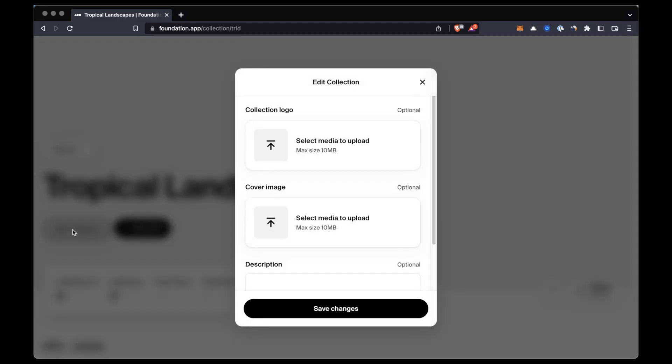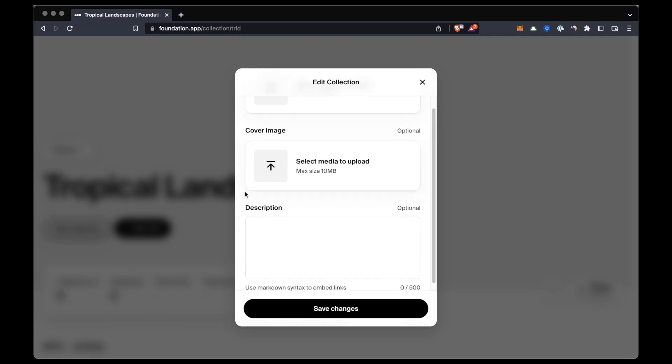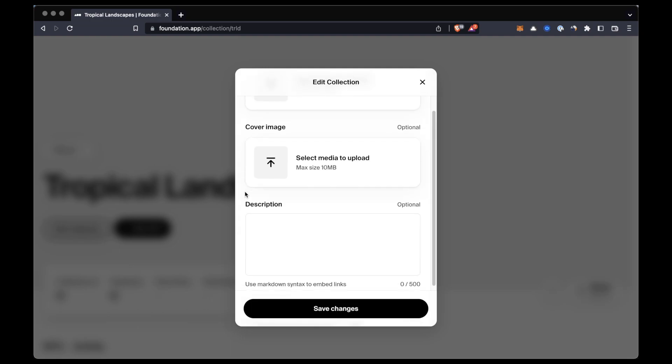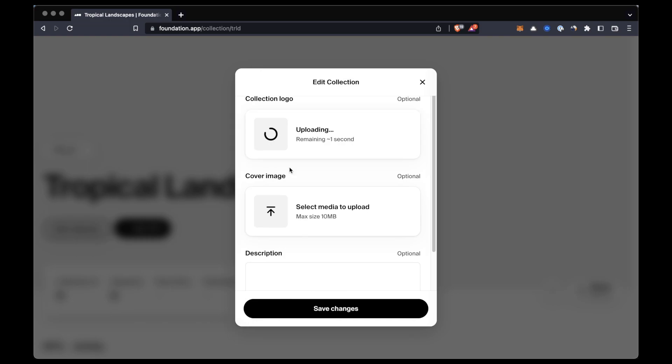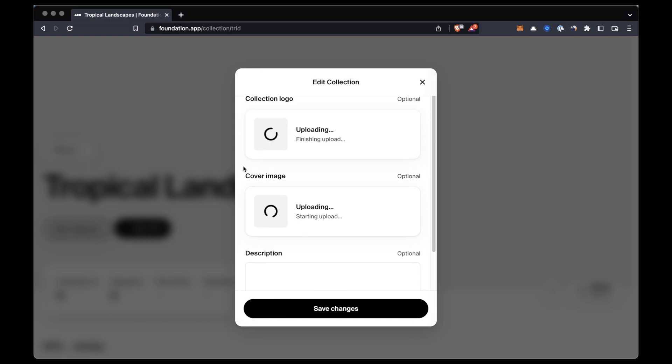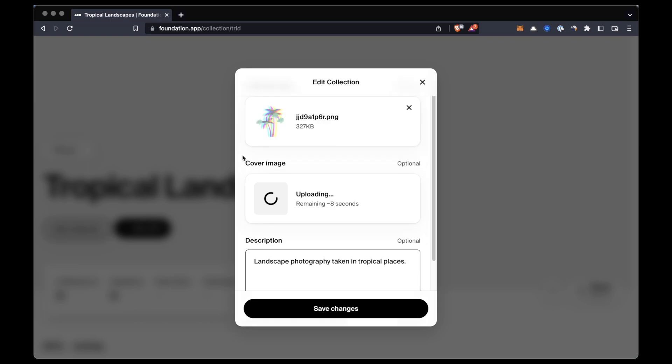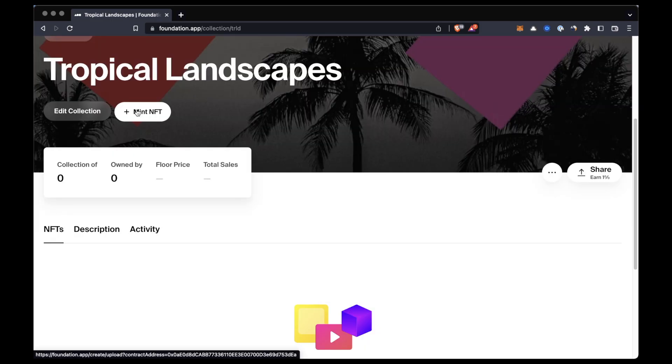And we'll be able to add a logo, a banner, and a description to our collection. So this is what I'm gonna do now.